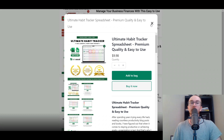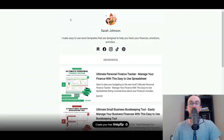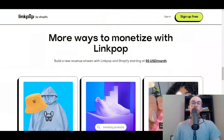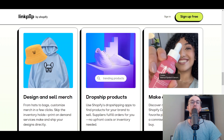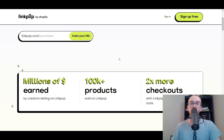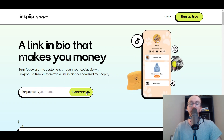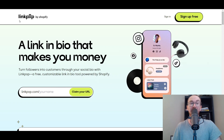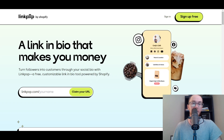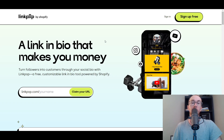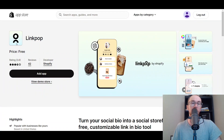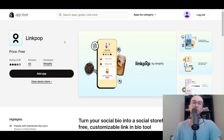Let's get into how to add and use LinkPop. To sign up, you can sign up for free by entering your username and claiming your URL. If you already have a Shopify store, you can go directly to LinkPop on the Shopify app store, search for LinkPop, and make sure you're logged into your Shopify store.